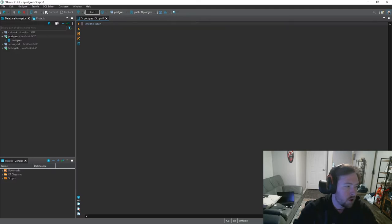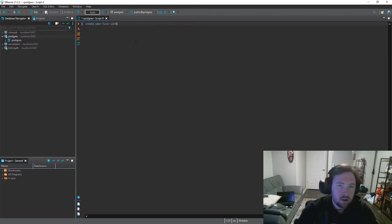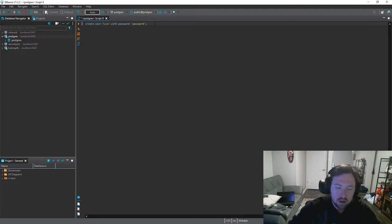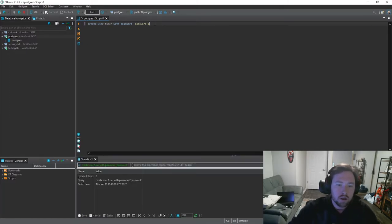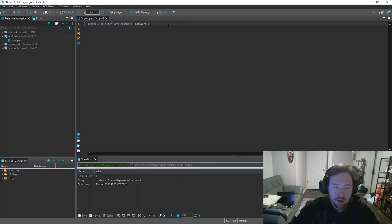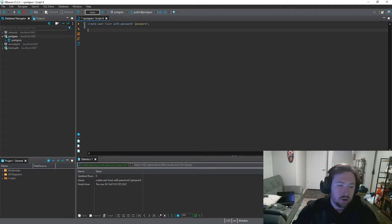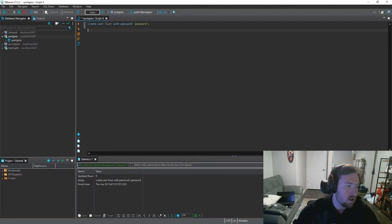So the first thing we need to do is we need to create a user. So we'll go ahead and create user. I'm just going to call this fuser. And then with password. And then you can set this to whatever password we like. I'm just going to put password because this is local. No one can hack into it or anything. Obviously if this was like an RDS you'd probably want a little bit better username and password. But it is what it is. And of course you guys don't have to use and I didn't have to use a local instance. I just don't want to have to pay for an RDS instance.